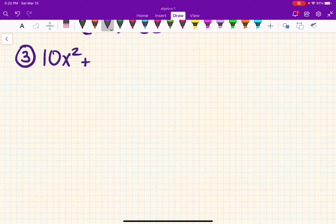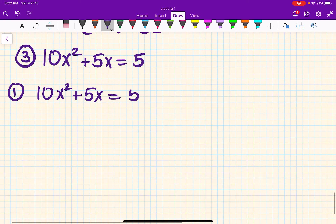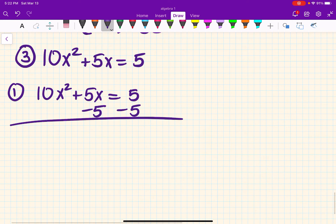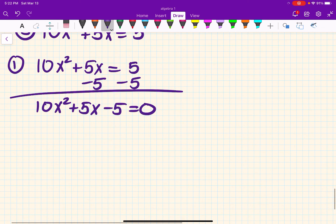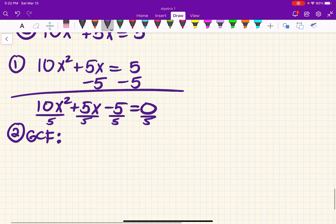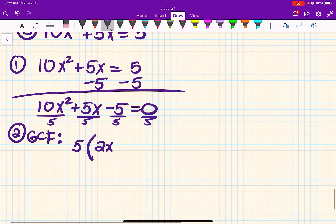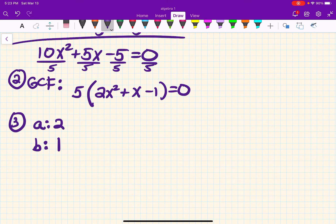Let's do one more example — number three: 10x squared plus 5x equals 5. First step: this is not equal to zero, so subtract 5 from both sides. You can't combine 5x and 5 because one has an x attached — that's not okay. So we have 10x squared plus 5x minus 5 equals zero. Step two — GCF: the GCF here is 5, so divide everything by 5. That gives 5 times the quantity 2x squared plus x minus 1 equals zero.